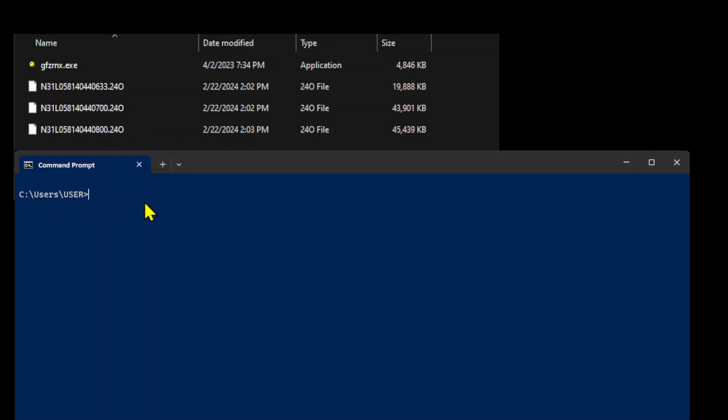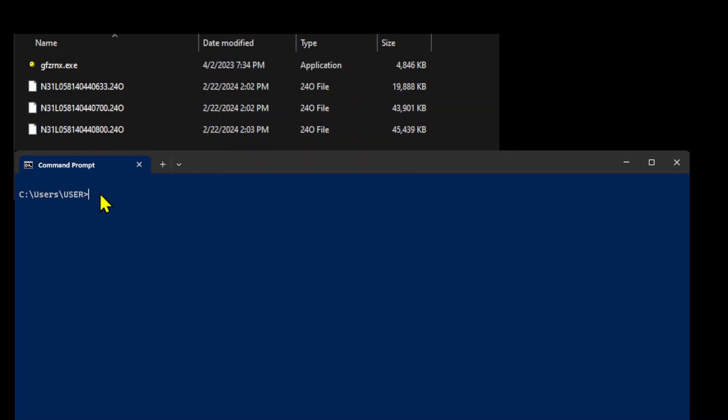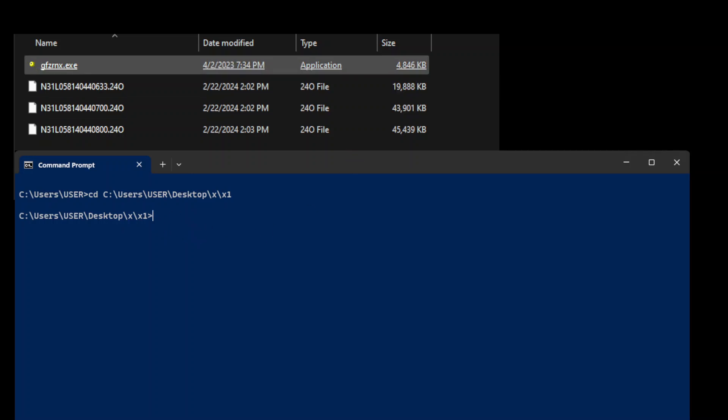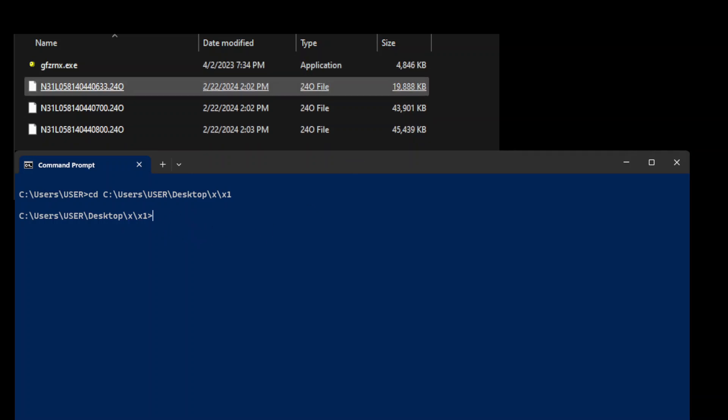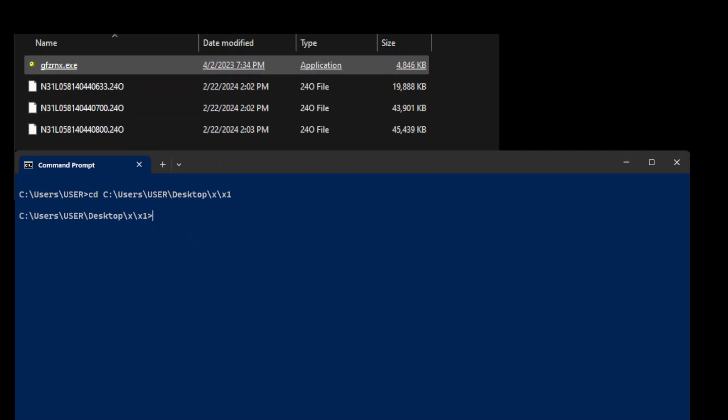Let's run GFZ Rinex. First, let's go into the directory where our Rinex files are stored. Once we are in the directory where we have our Rinex files and this executable.